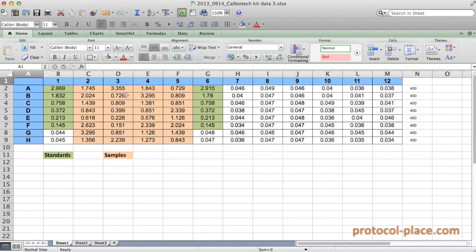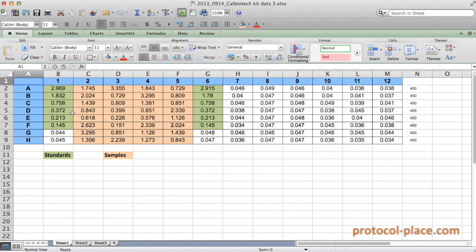As you can see here, we have a spreadsheet containing absorbance data that was obtained using a competitive ELISA kit from CalBiotech. Each cell in this sheet represents an absorbance measurement that corresponds to a sample or a standard on the ELISA plate.